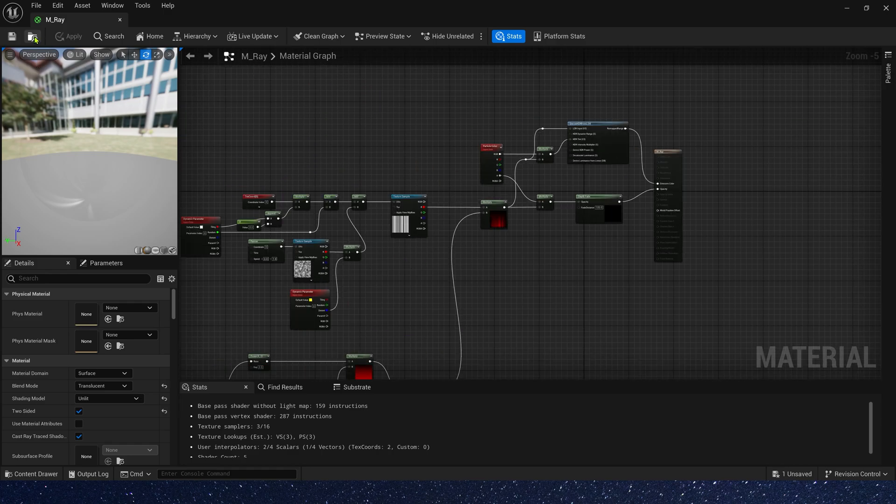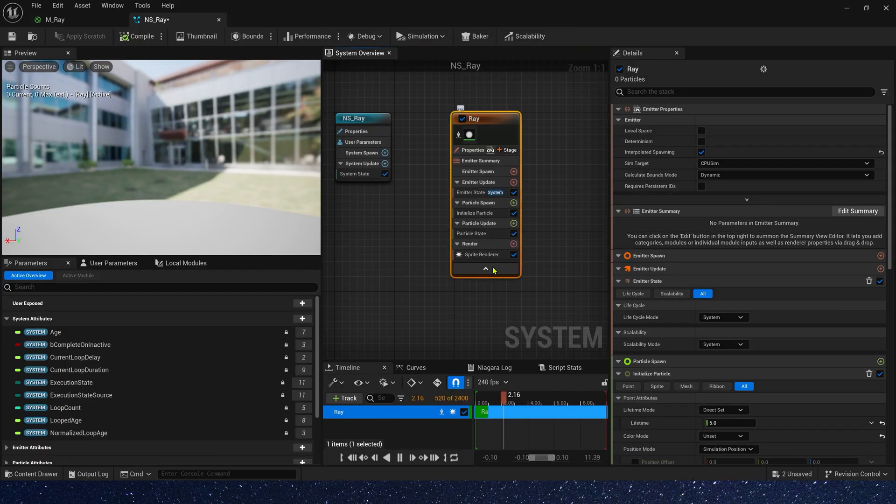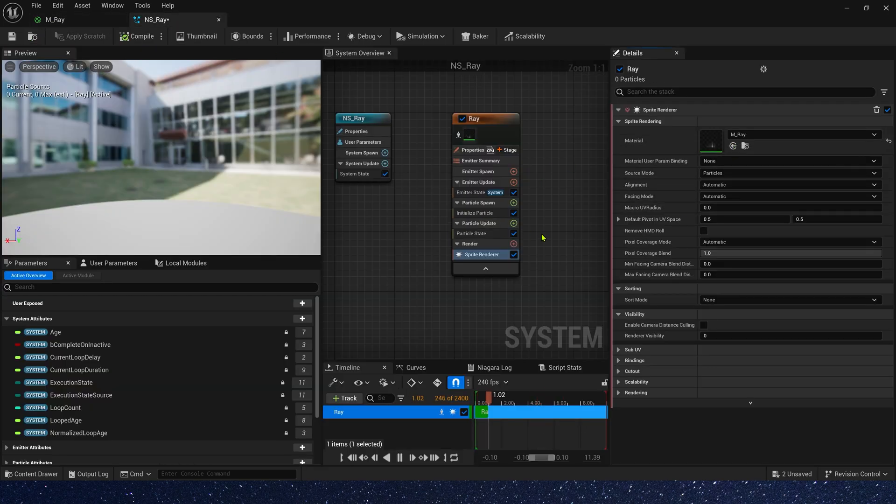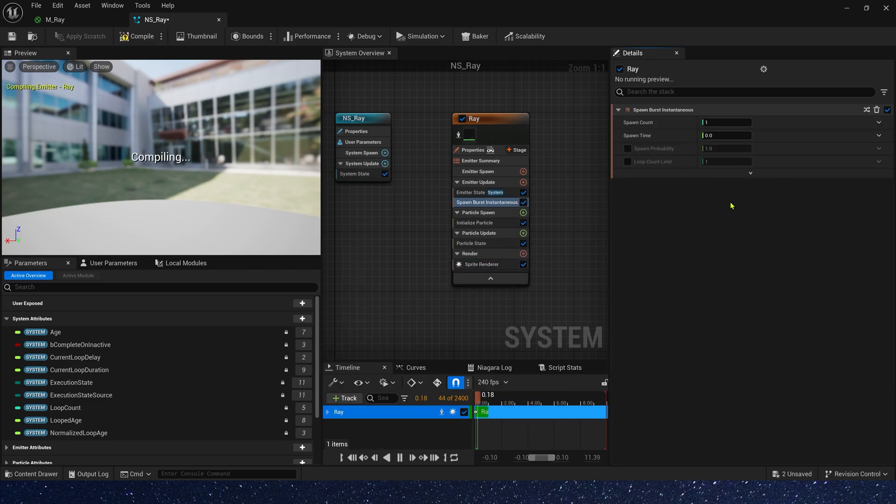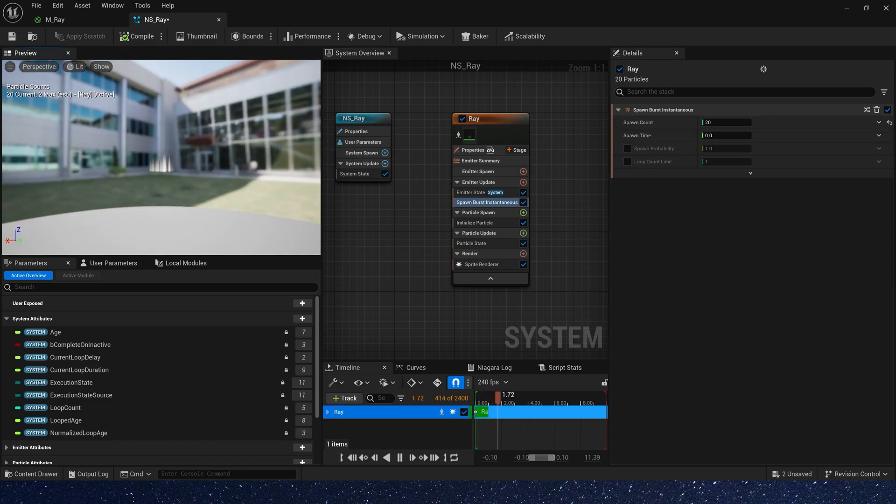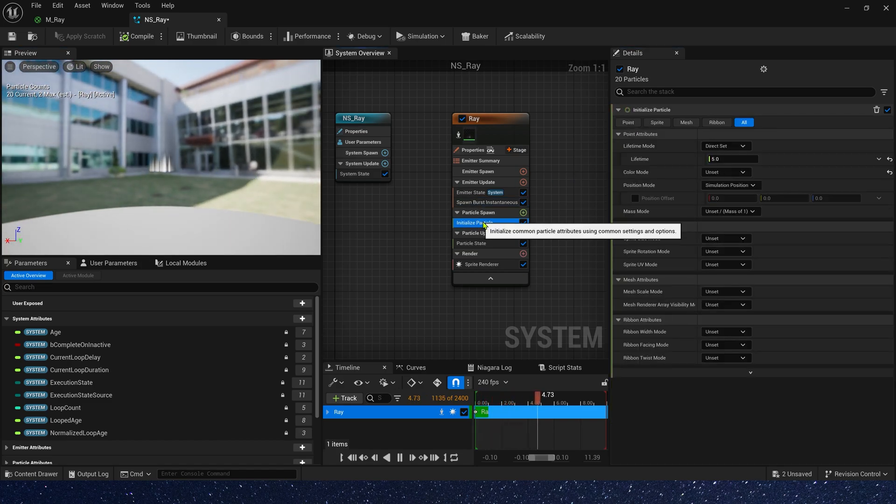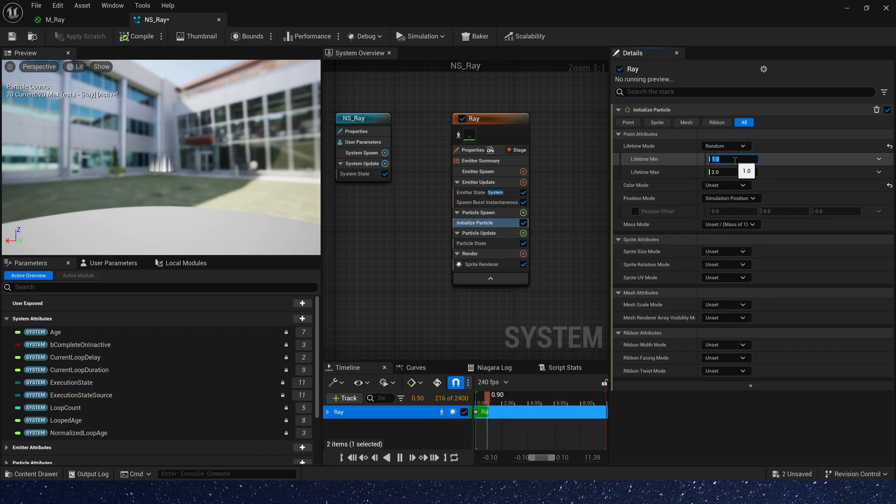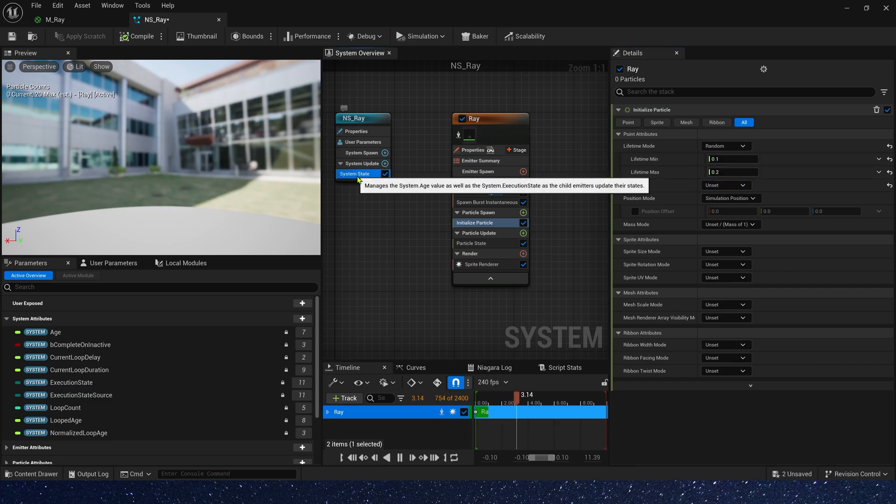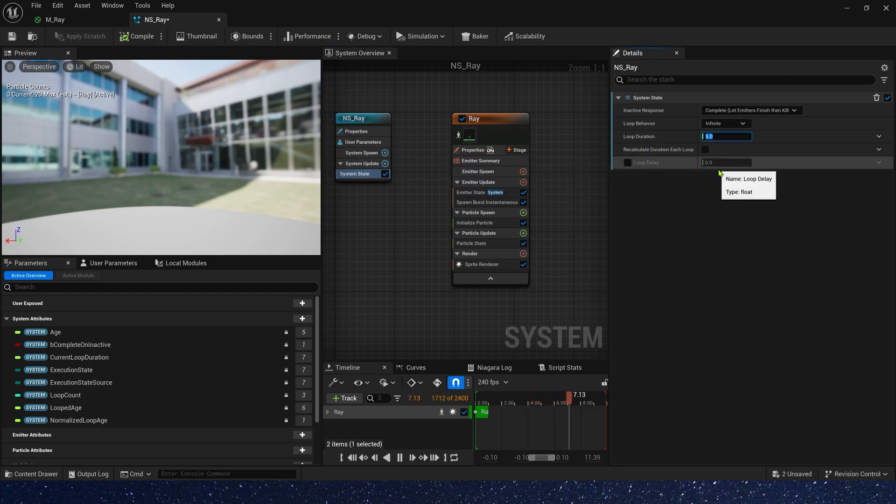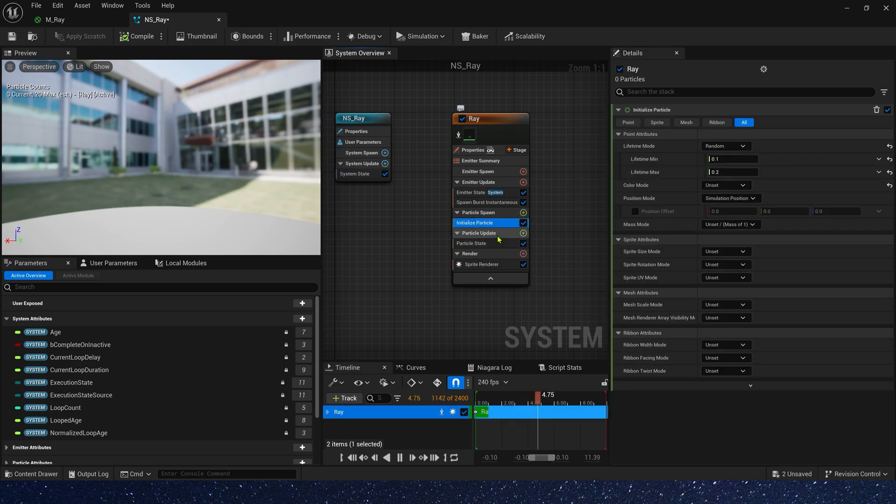Now let's create a Niagara system. Rename it to ray and we use the material we created. Okay, we need spawn burst in emitter update. Spawn count is 20. We can see the material. Now we need to change its lifetime to random. Min is 0.1, max is 0.2. We can also change system's loop duration. Set it to 1. That makes it easier for us to change the effect.